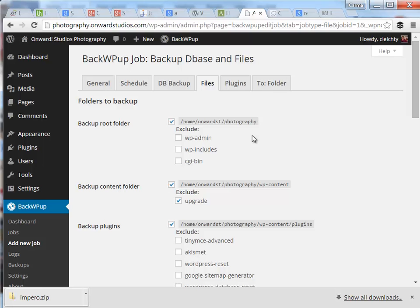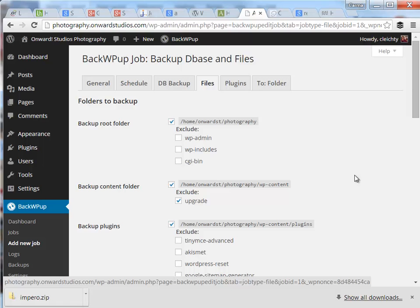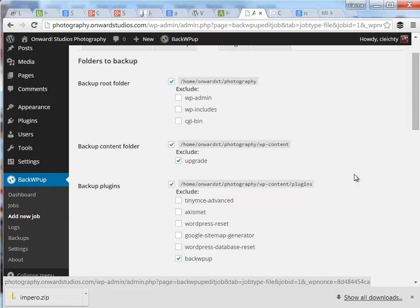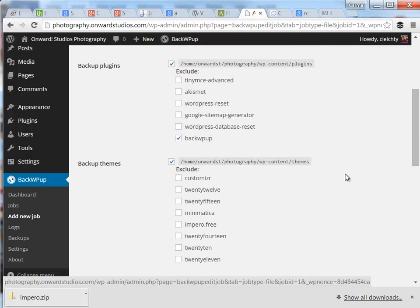Click on the files tab. And here you can define what you want to backup as far as the files on your database. And usually I will go with the default settings as well. If I need to exclude something, you can turn that on inside each of these options.